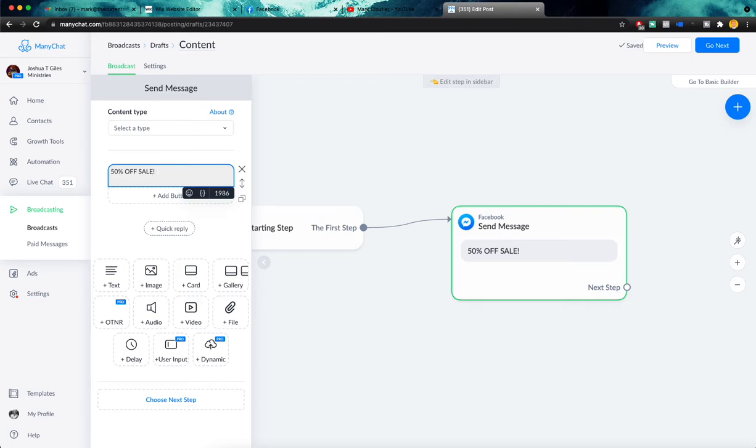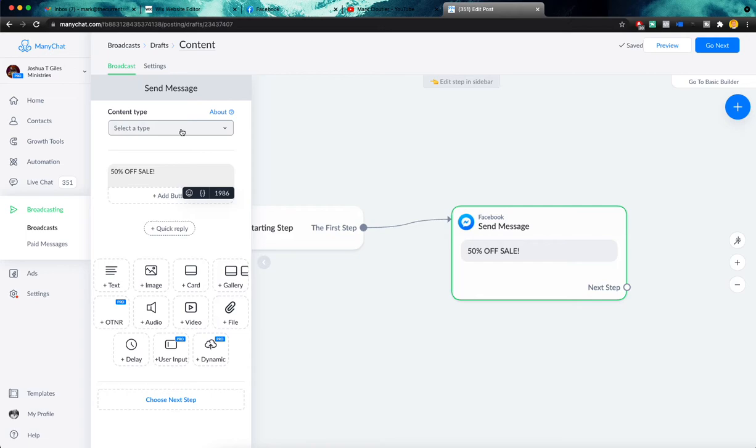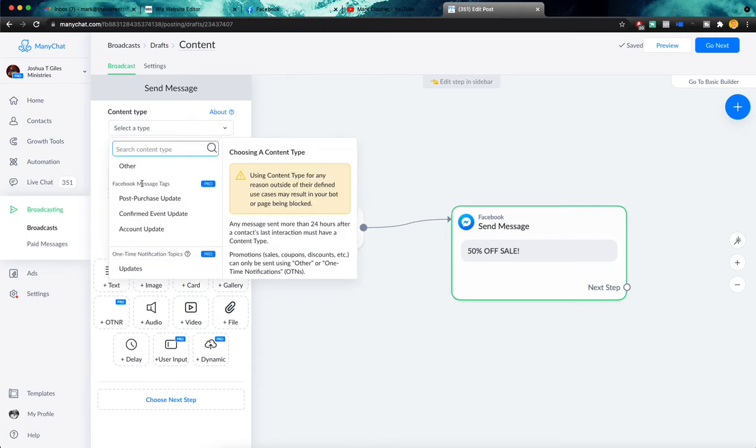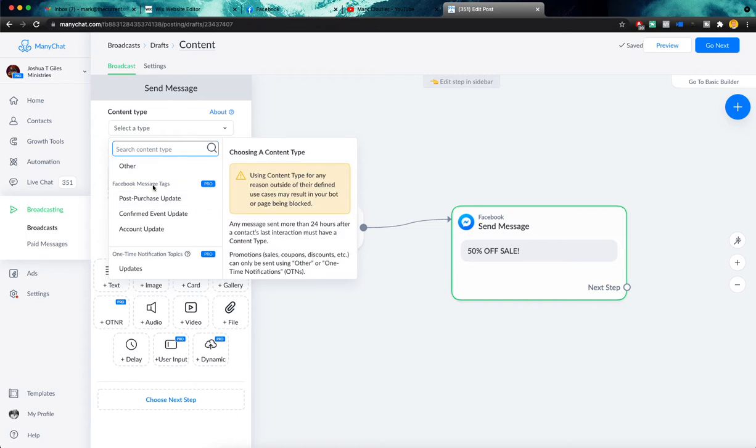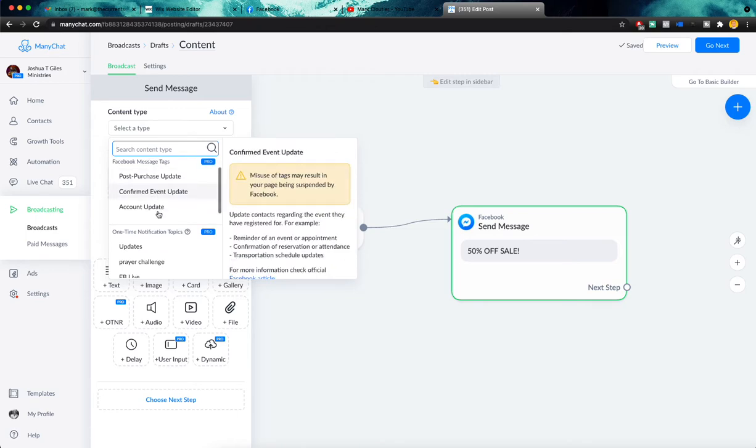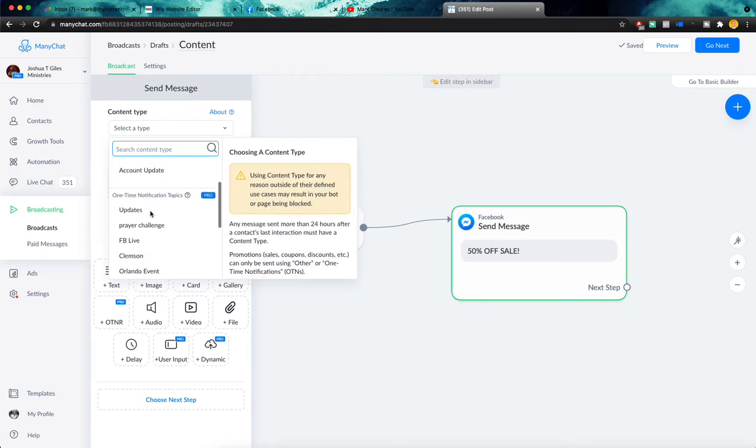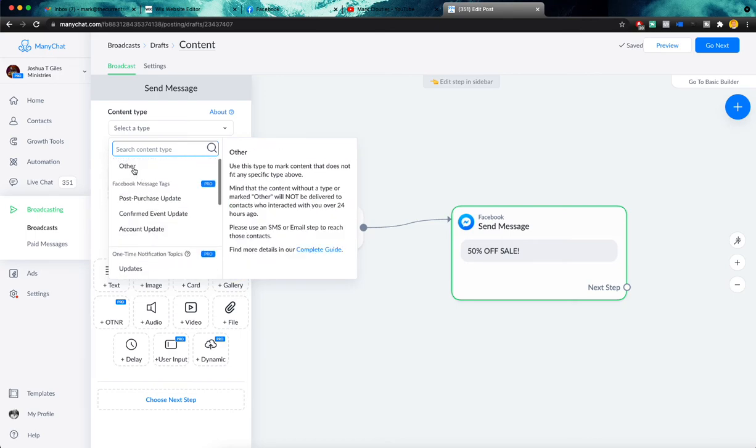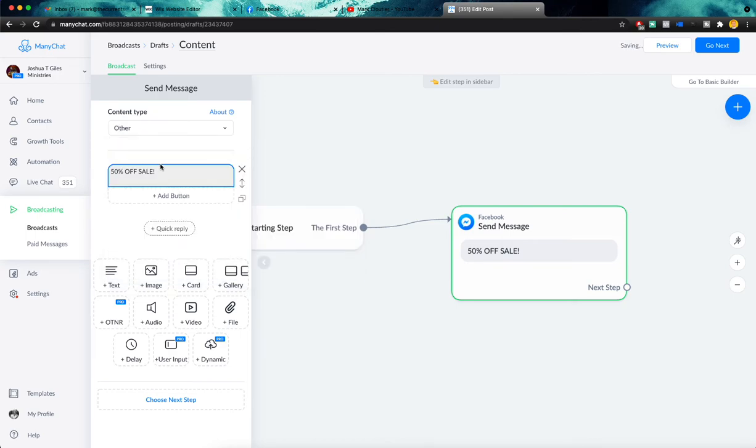So we'll say 50% off sale. And obviously we're not going to build out all of the copy or all of the in-depth stuff that we would do if we were actually going to send this because this is simply for educational purposes. So we need to make sure as well that we select our content type because we will not be able to send it without this. So what we're going to do is let's say we'll do other right here.